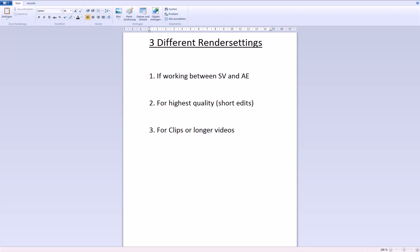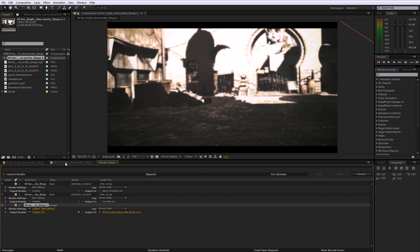Now if you want to do the final render and have a shorter video, let's say up to 3 minutes, 4 minutes or whatever, and want the highest quality you can get, you also render an AVI uncompressed.